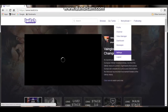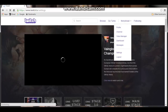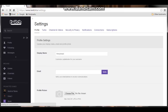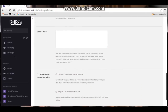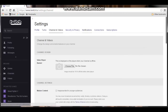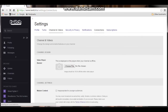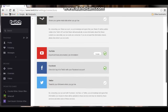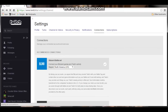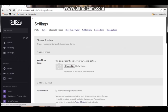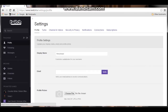In the settings, you want to be able to connect it to YouTube. I have already connected mine, which means when you go on to your Twitch account, you'll be set up. Let's just go to my profile.